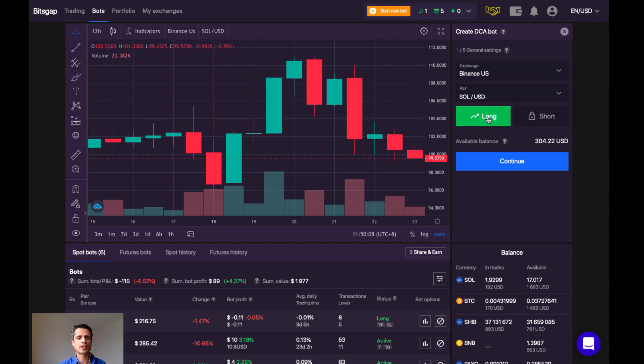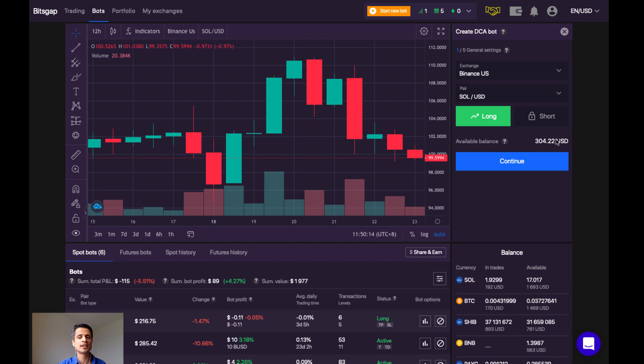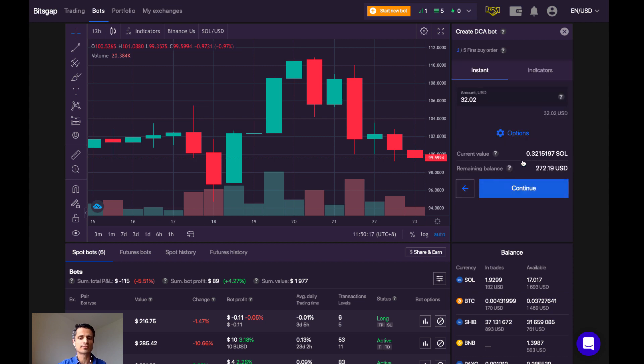Let's click on long here. Short, you see, is not currently available. This is telling me that I currently have $304 available balance to trade with. So let's go click continue.